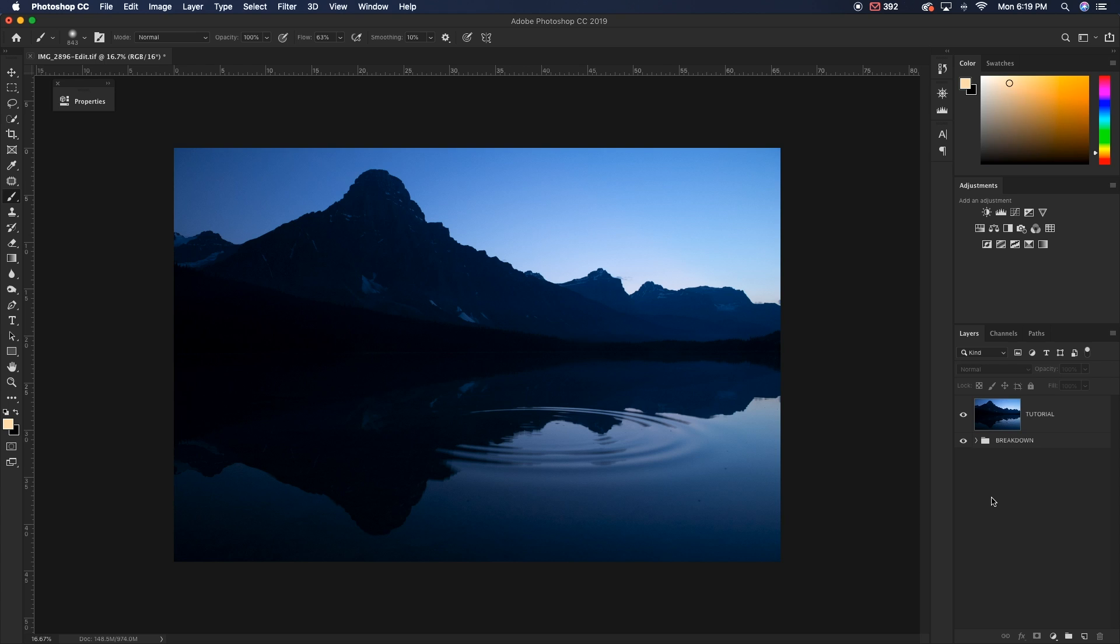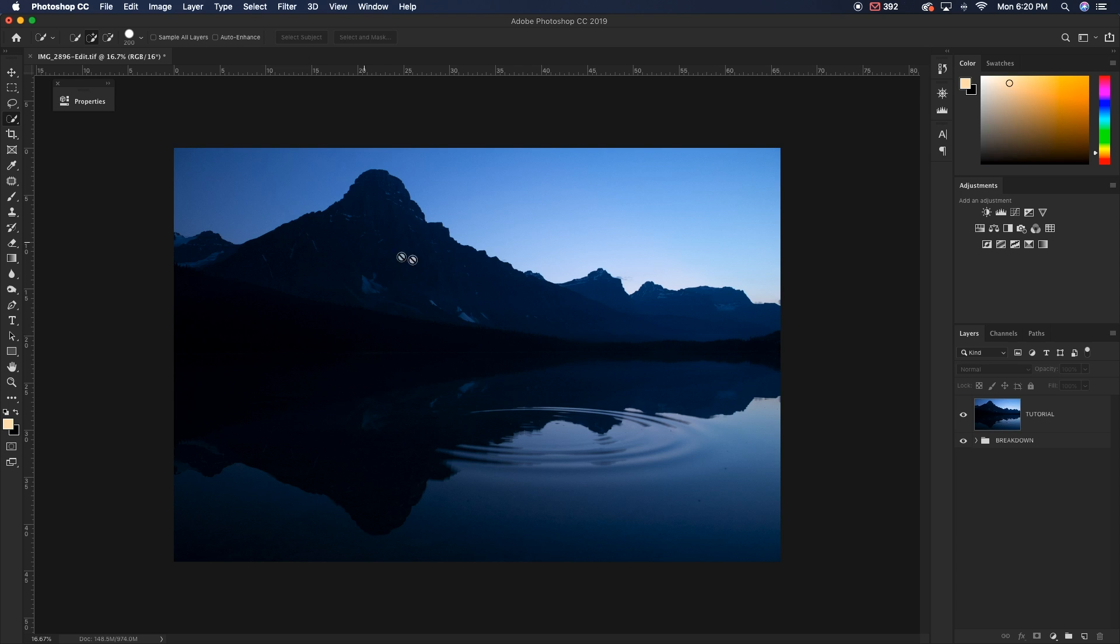So today we're going to be talking about something that I'm sure many of you have had some issues with and that is called fringing. So what fringing is, is a little bit of remnants left over around the edges of our selection showing a little bit of the previous photo that our image was cut out of.